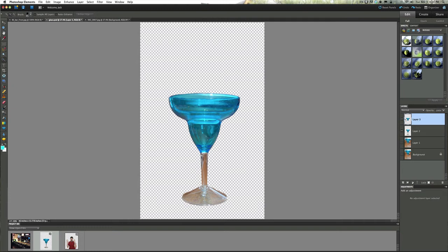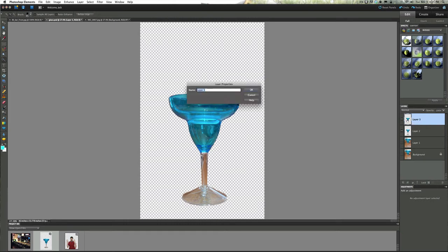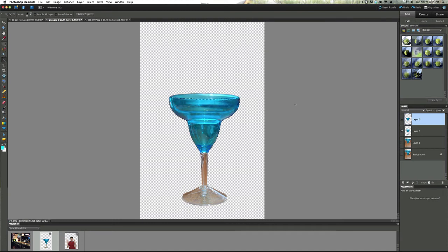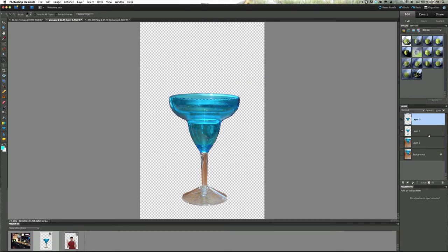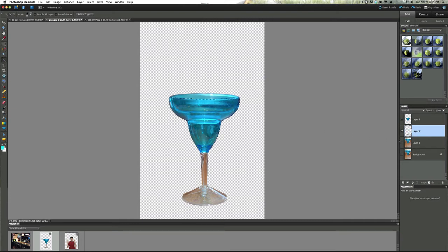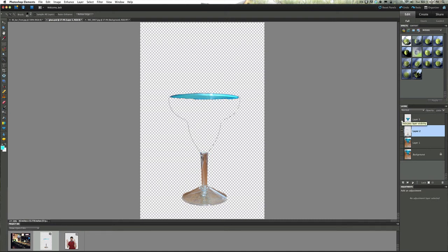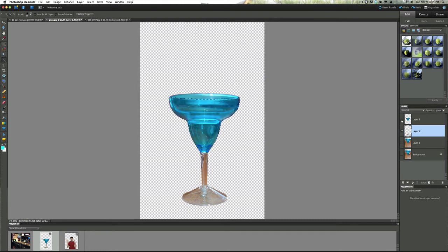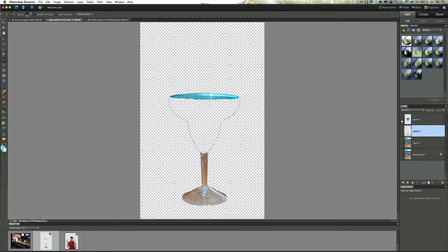Now we're going to reselect that and all I did was I held the command key down or the control key and clicked on it and you get what a lot of people on YouTube refer to as marching ants going around there. Once you have that, click back on your glass layer and hit your delete key. That's going to leave you with something like that - that's on, that's off, on, off.